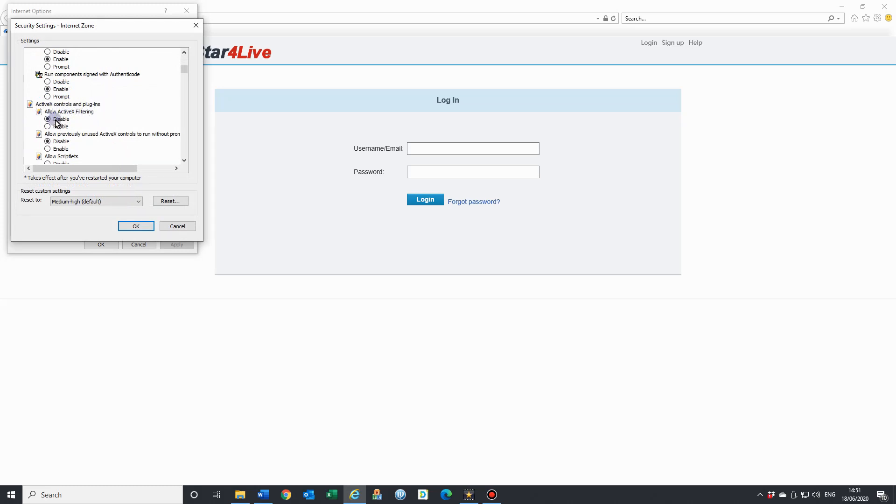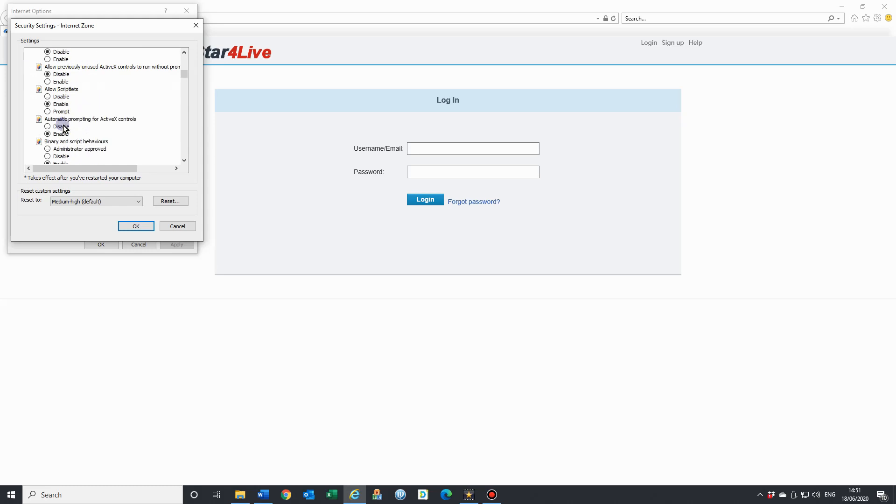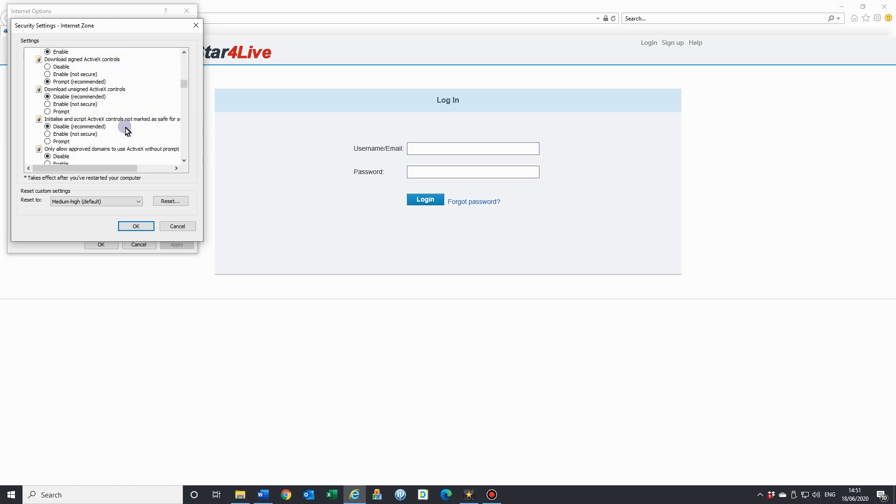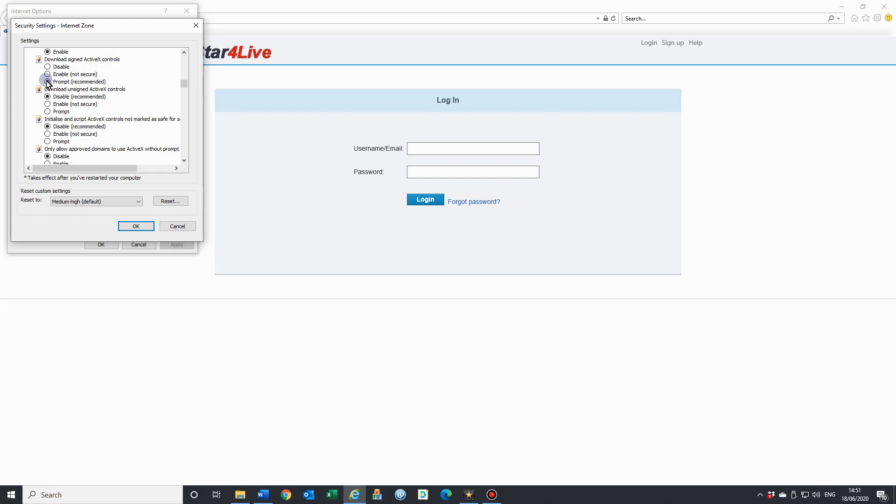We see it's to disable this one here - that will be enabled, just change to disable. Then we've got download signed ActiveX controls. Hit prompt. You can enable. I normally have this as enabled, but you leave it as prompt. You saw earlier in the tutorial, every time I tried to load a page, it kept asking me if it was okay if ActiveX was to run. That's because it is on prompt.